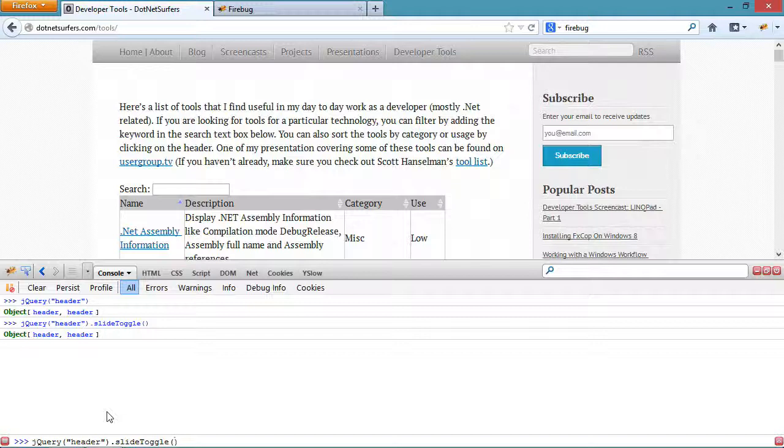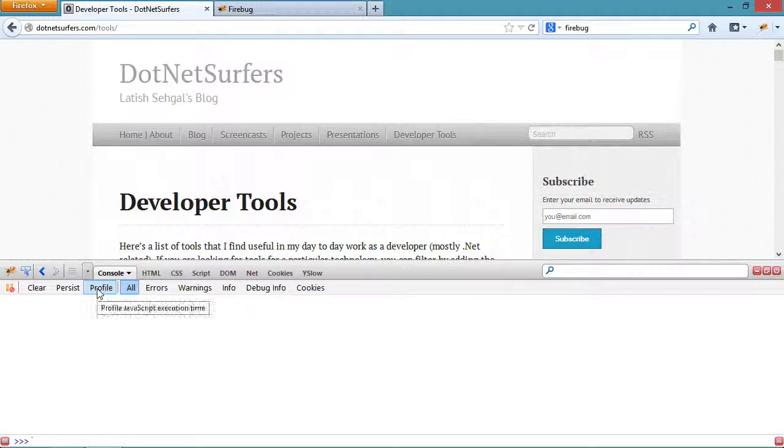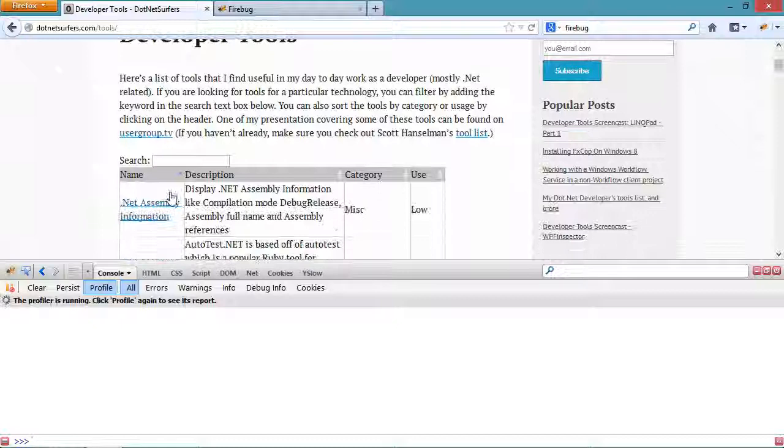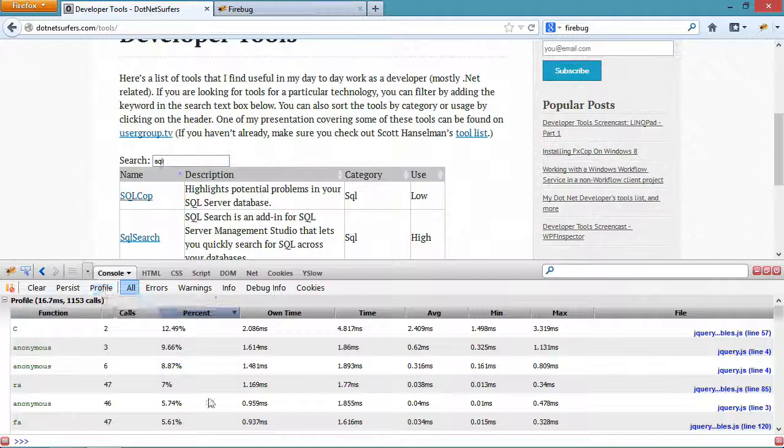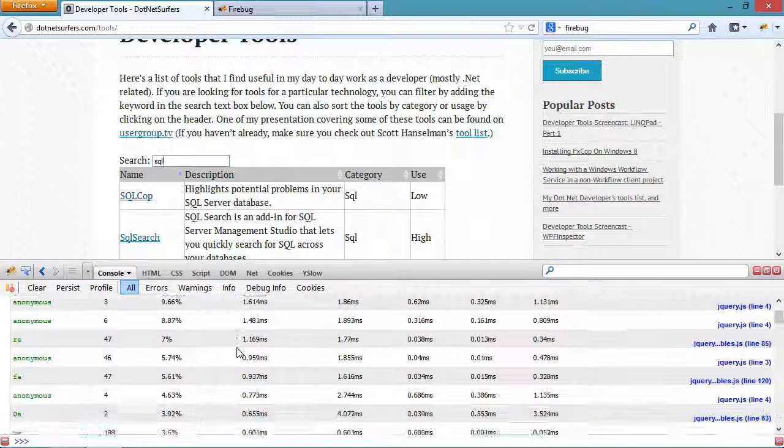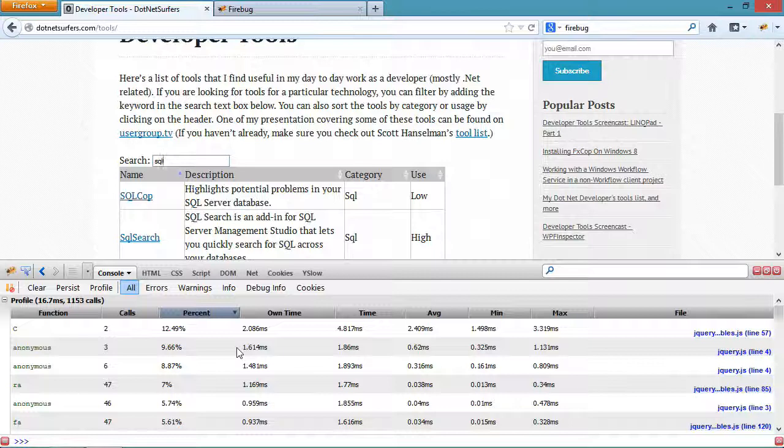The console tab also gives you access to a profiler. If I press the profile button it's profiling all the JavaScript code that's running. If I go and write some text here in my filtering text box and then stop my profiler, I can see all the JavaScript that was run during that time and I can see what's taking the most time to execute. Again, if you're trying to optimize for performance this is a good place to look.